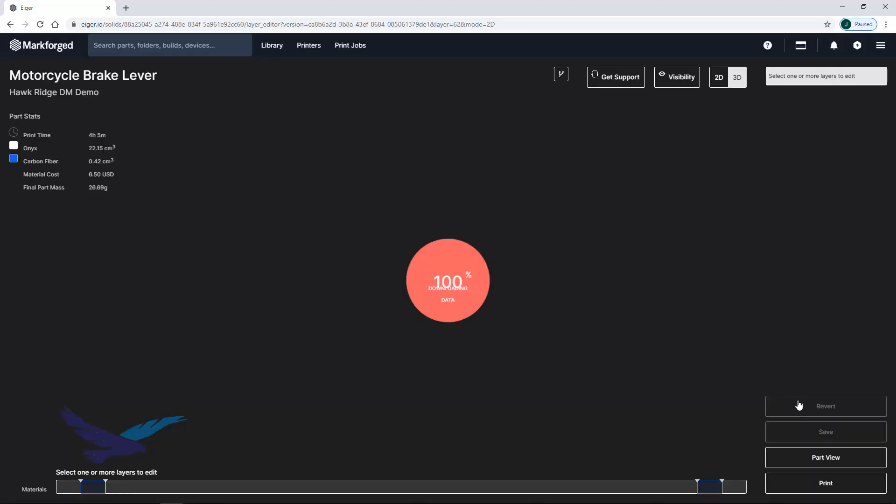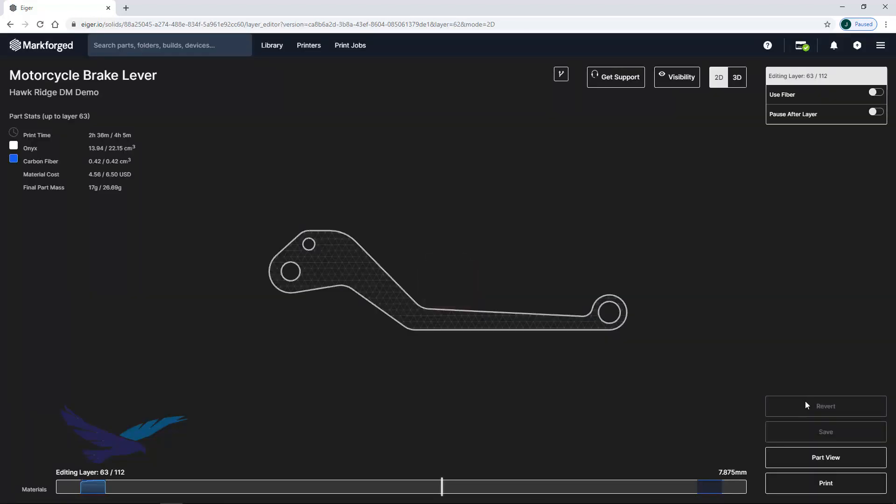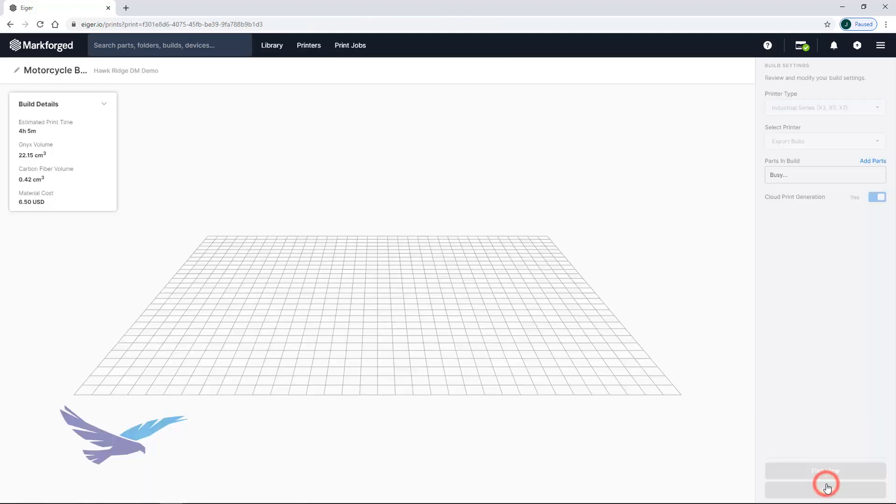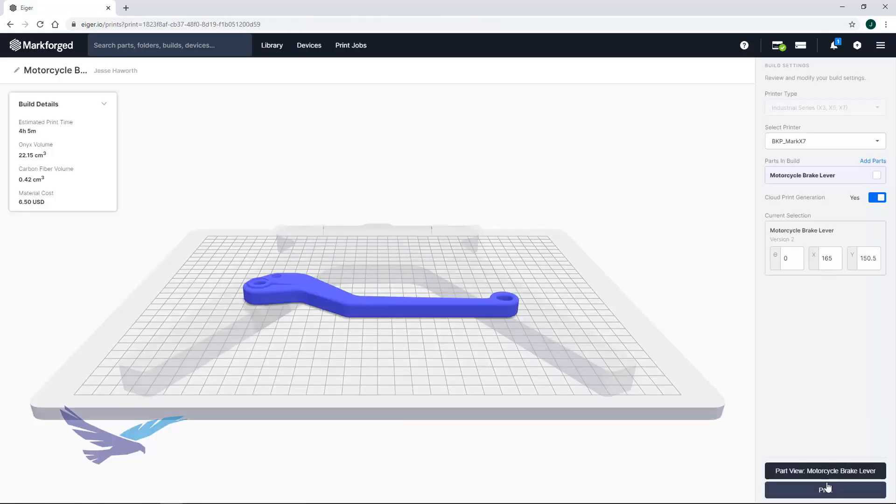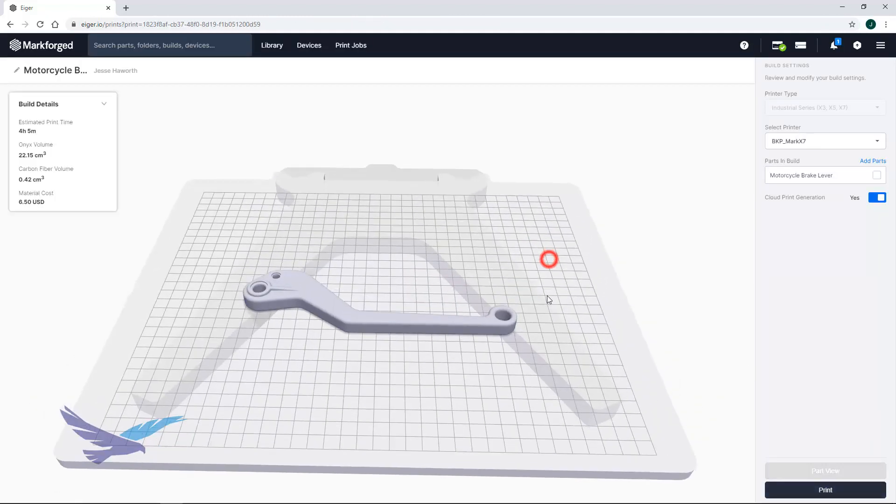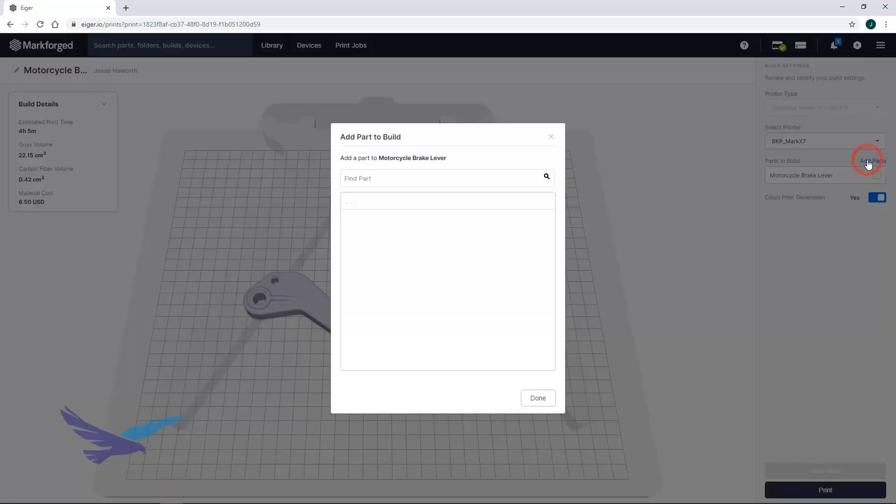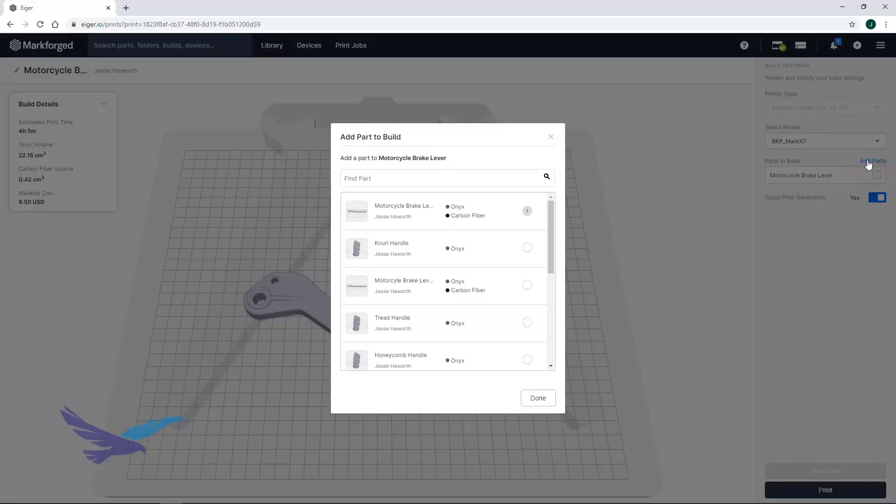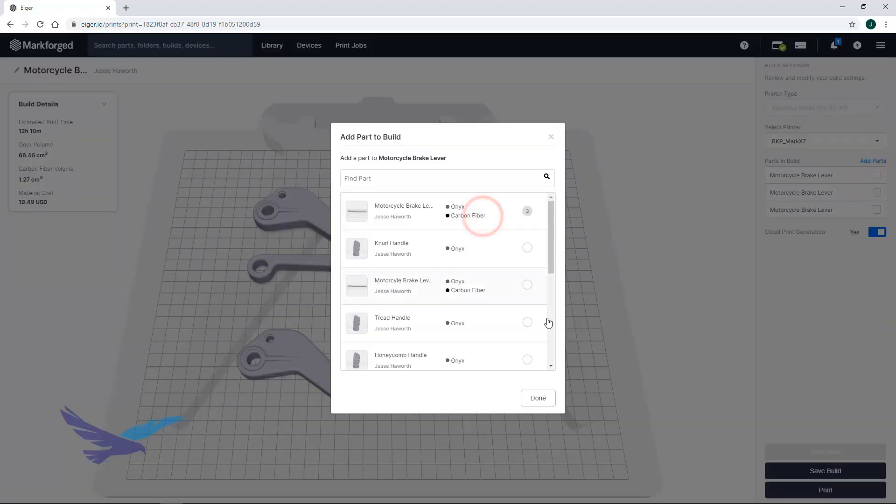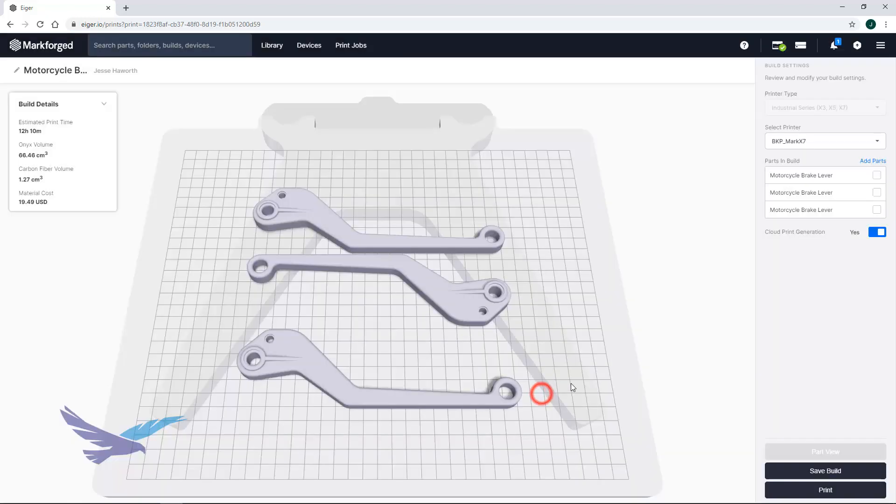When you are done configuring your file in either the part or internal view, you can click on print which takes you to the final build preparation area. Here you can easily add multiple parts to a build and send the part to a connected printer by making sure it is selected and clicking print.